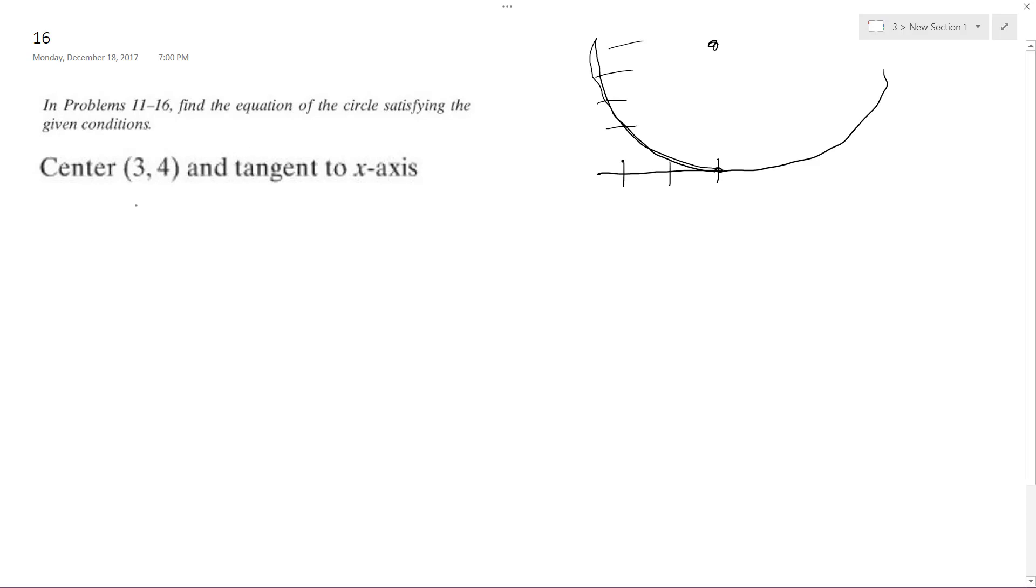So it's going to go through, it's tangent to 3, 0. That's all I have to know once I have this. That's pretty straightforward, so I just know it's going to have a radius of 4.